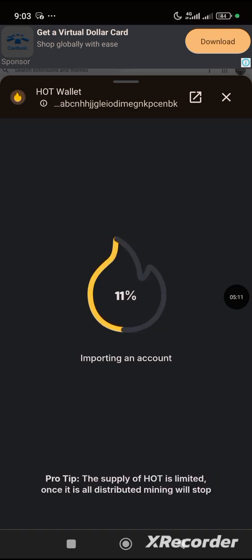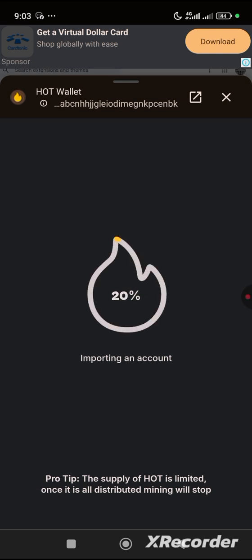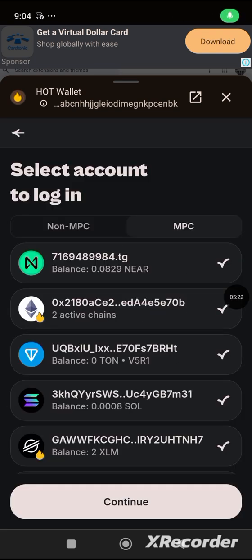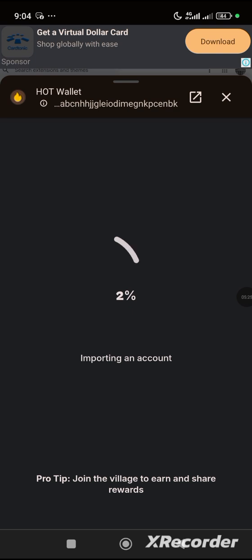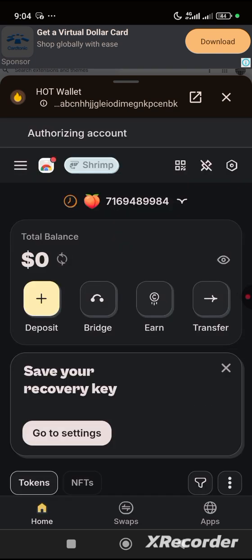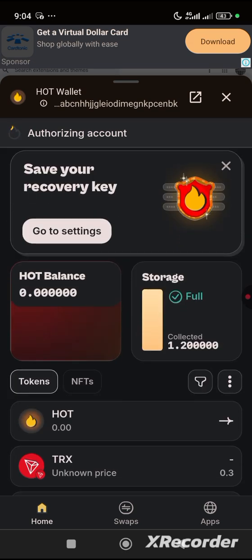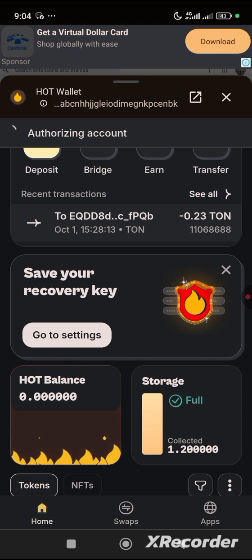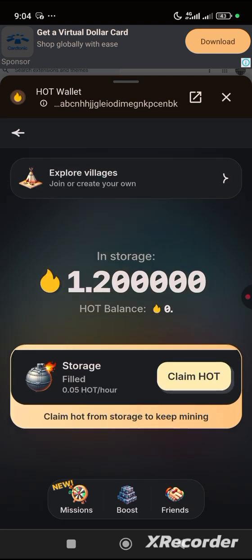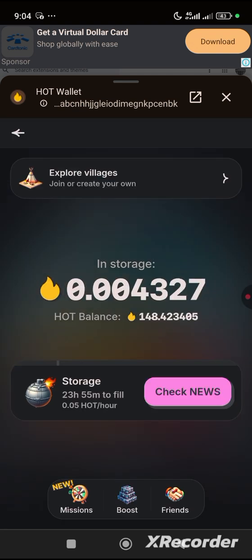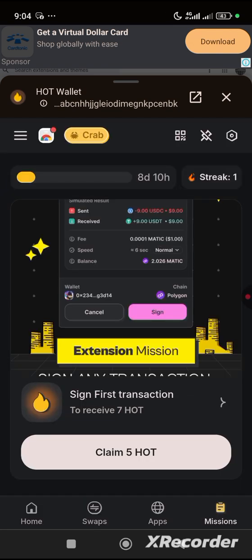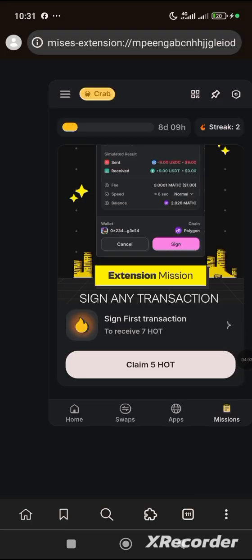Let this load and it will successfully import your account to the extension. Click on Continue. Now the next thing we want to do is come to Mission. Let all this load successfully. If you click on Storage you can see it — now click on Storage and then come over to Mission. The task asks us to sign any transaction and we will receive the reward. So let's go over to Swap.